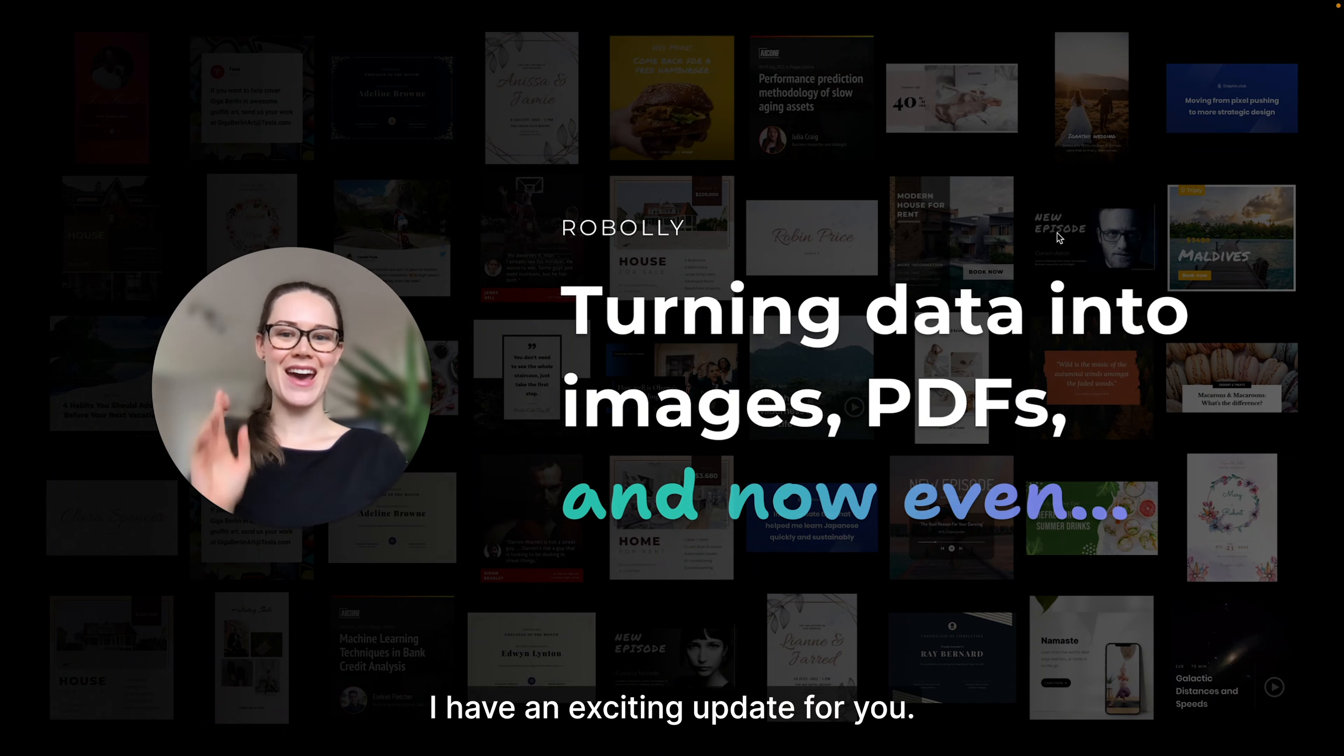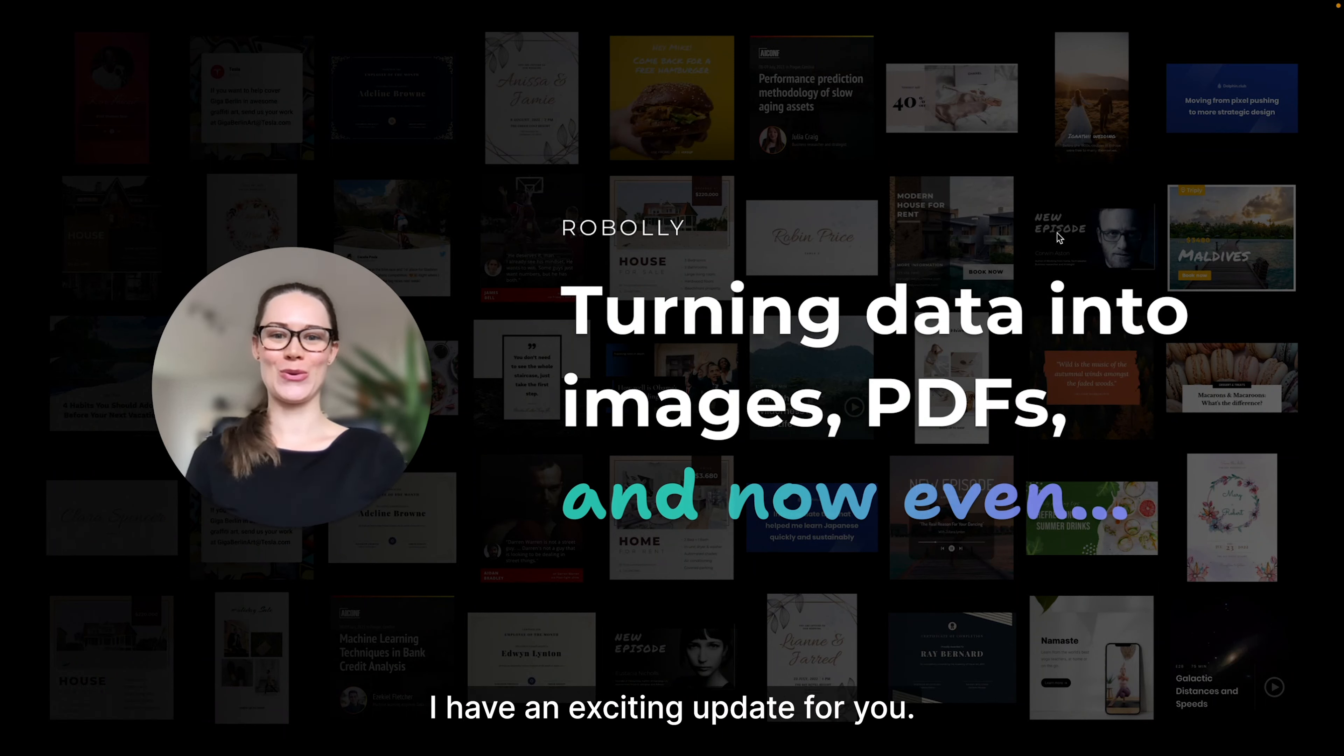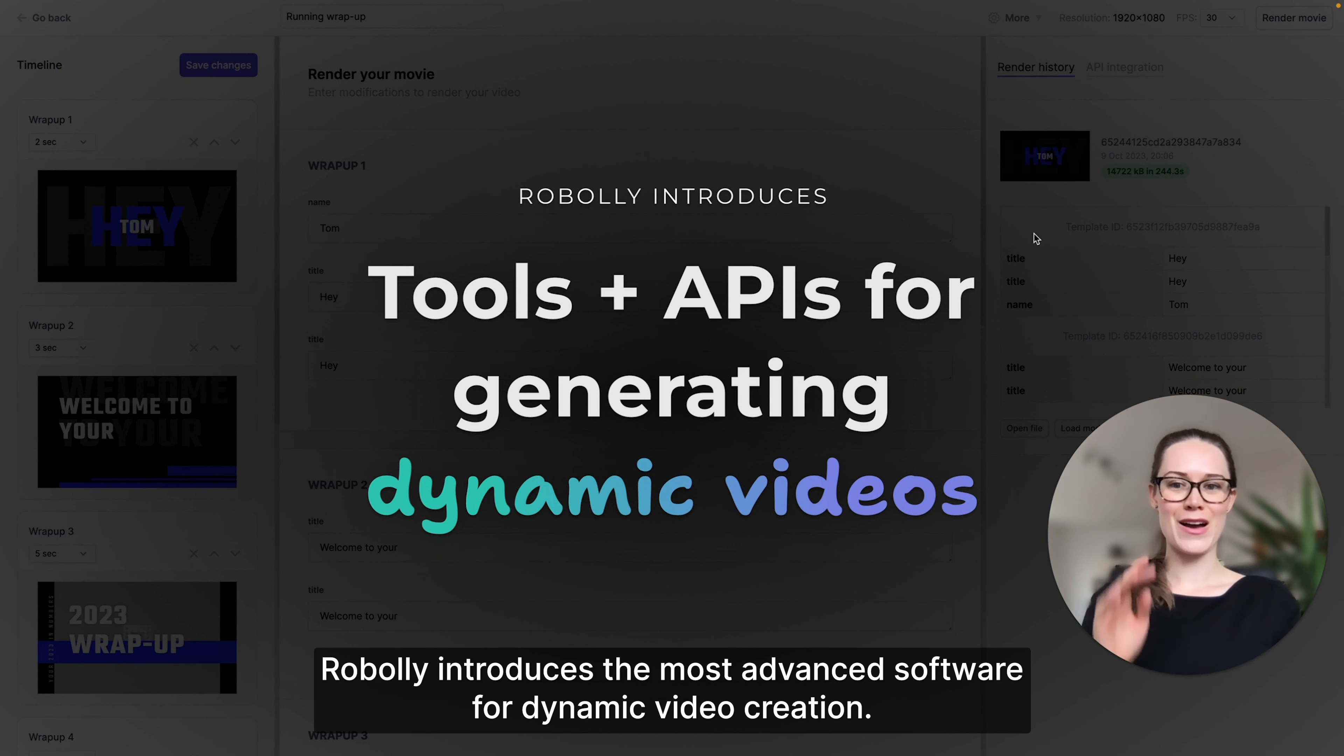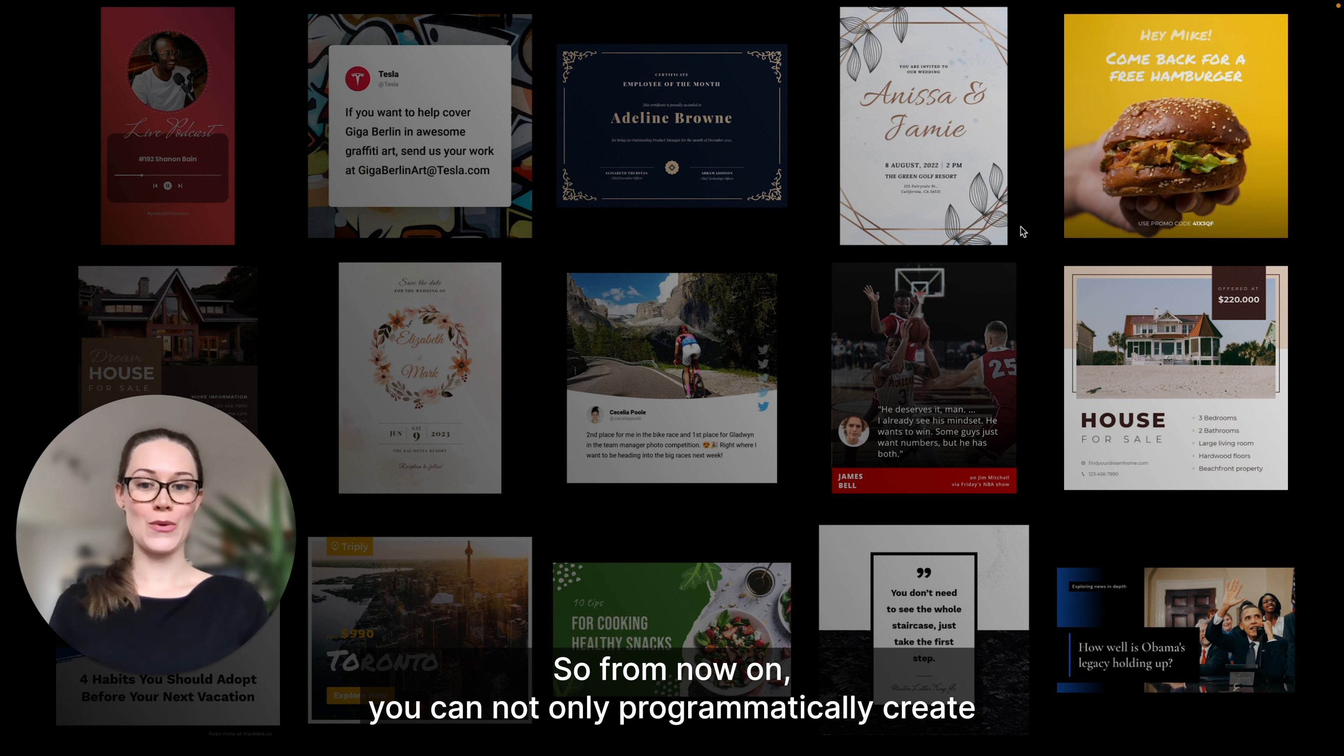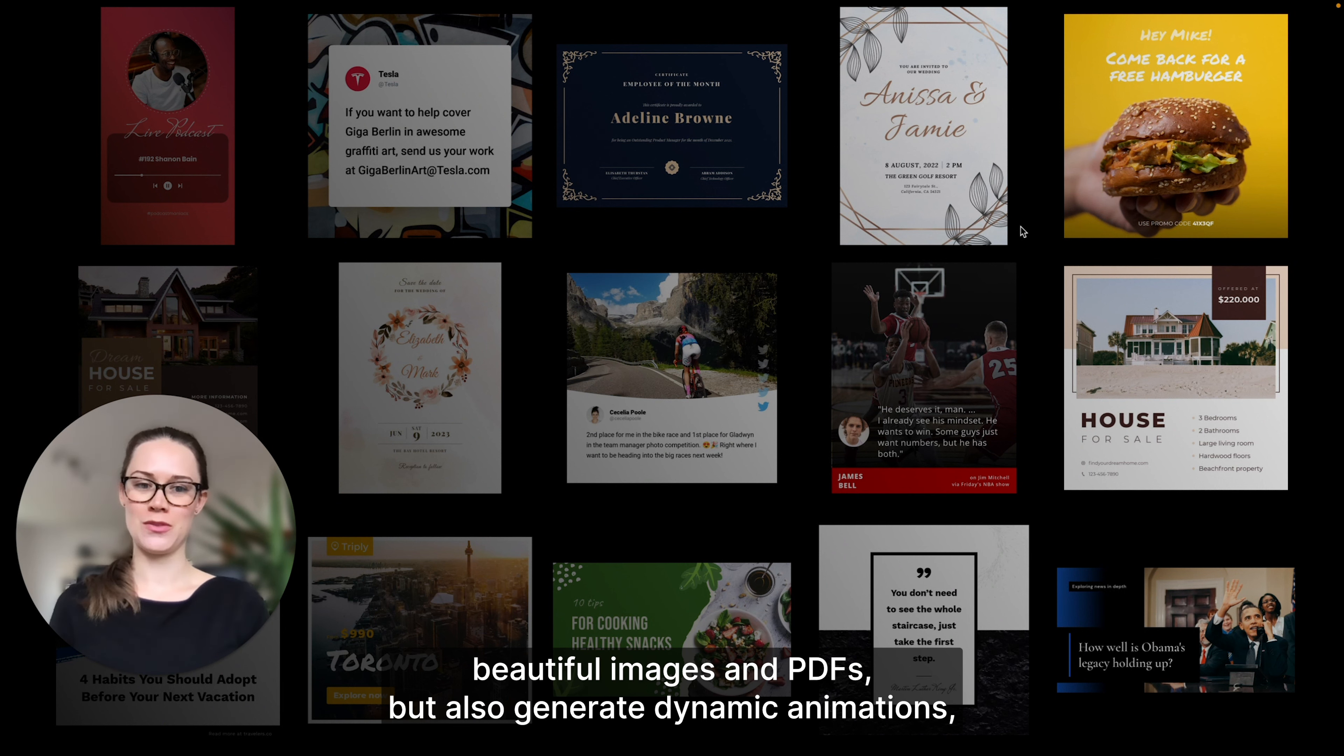Hello everyone, I have an exciting update for you. Roboli introduces the most advanced software for dynamic video creation, so from now on you can not only programmatically create beautiful images and PDFs,